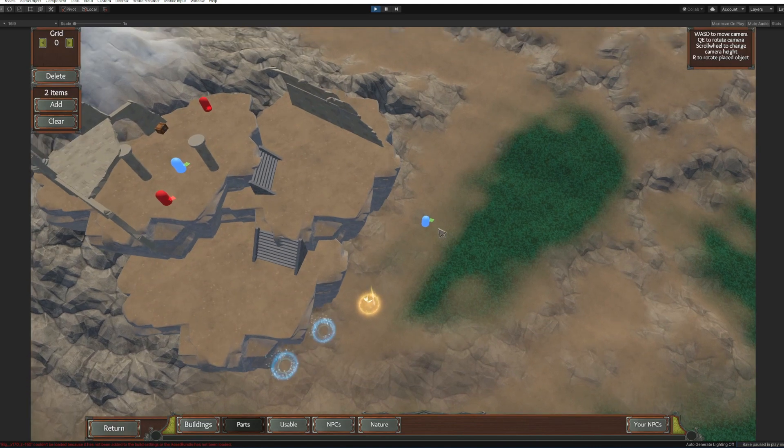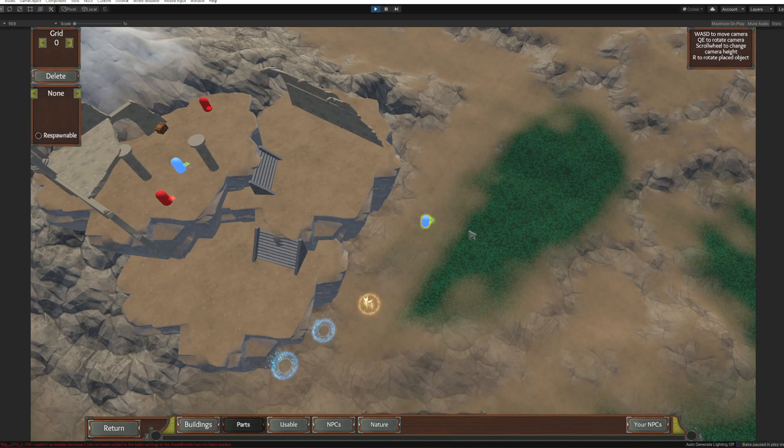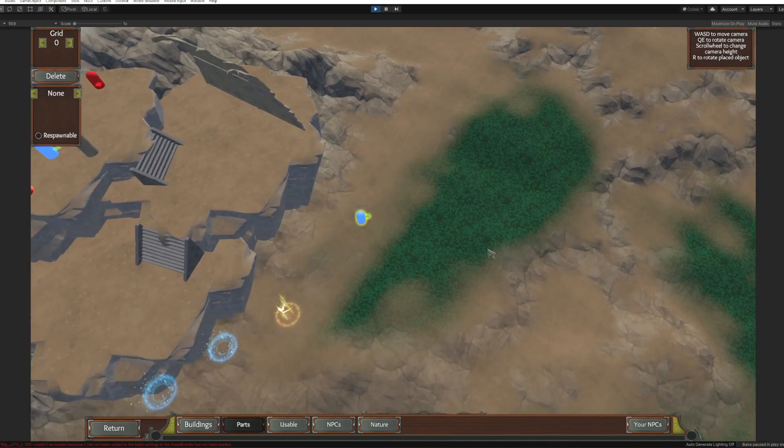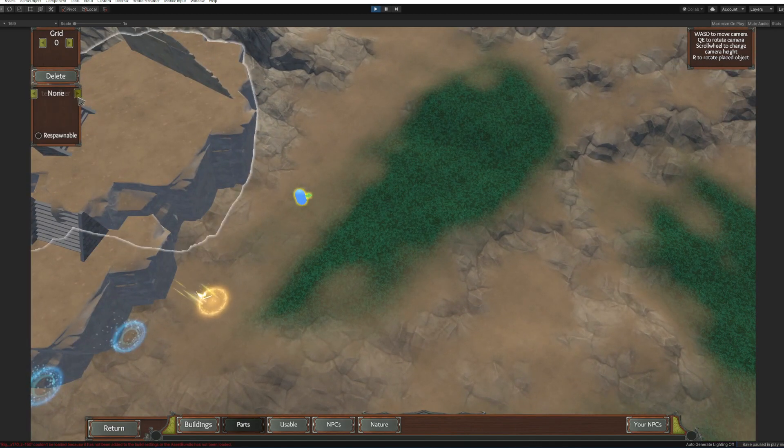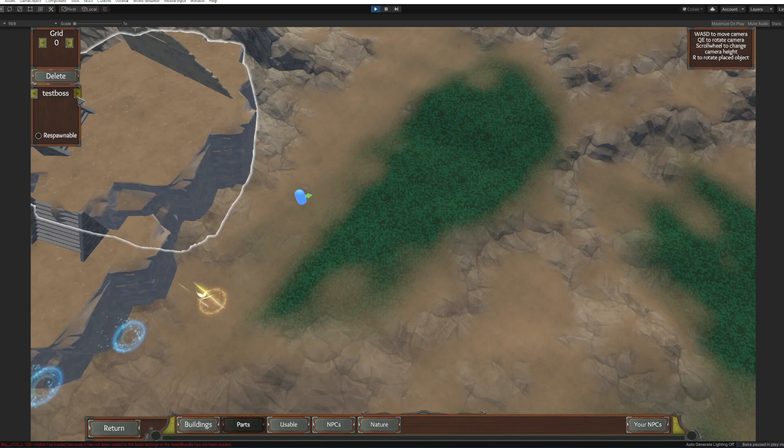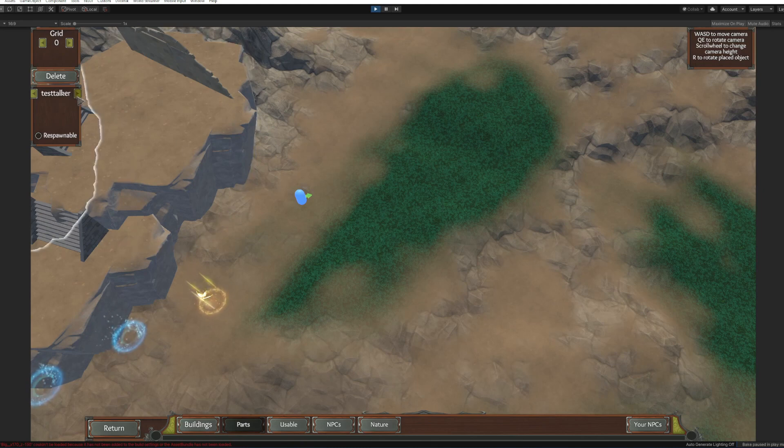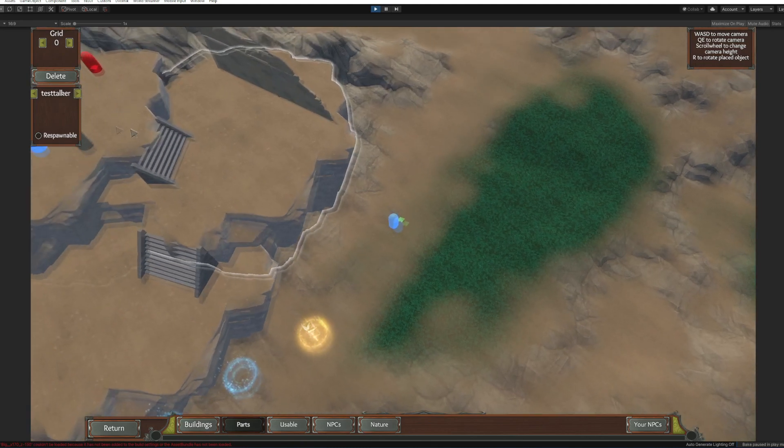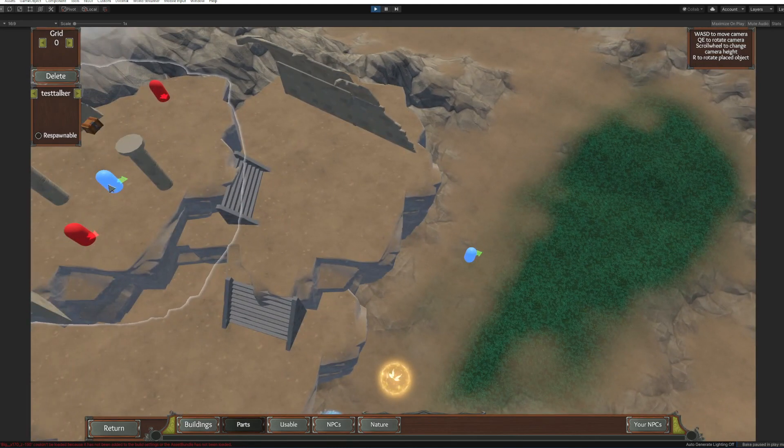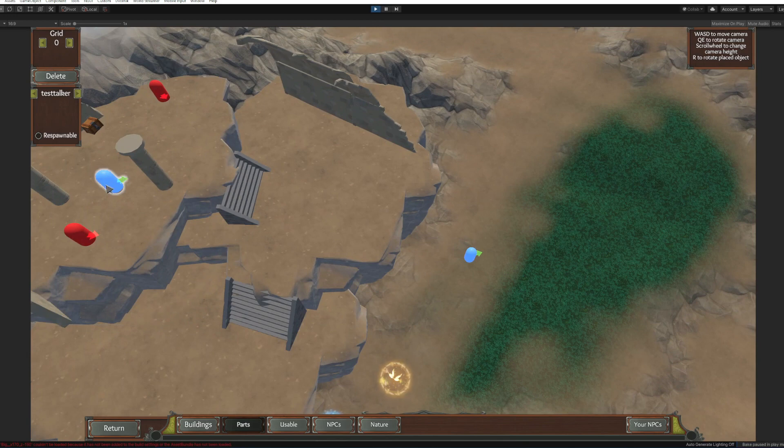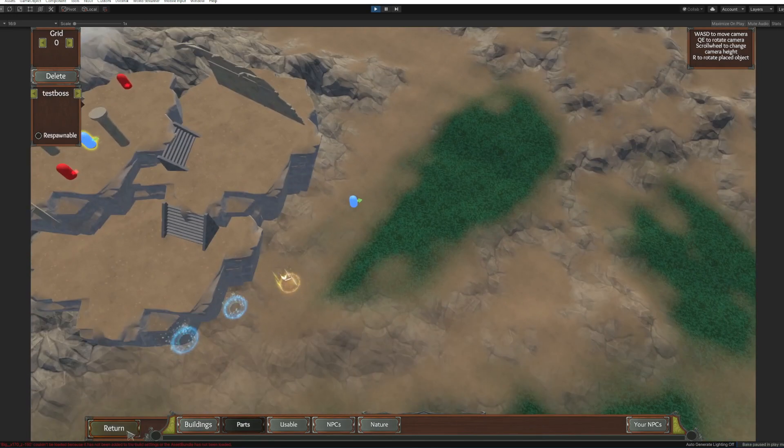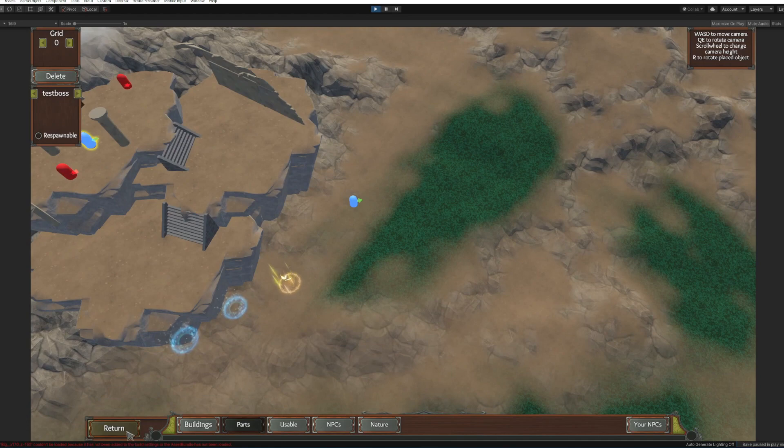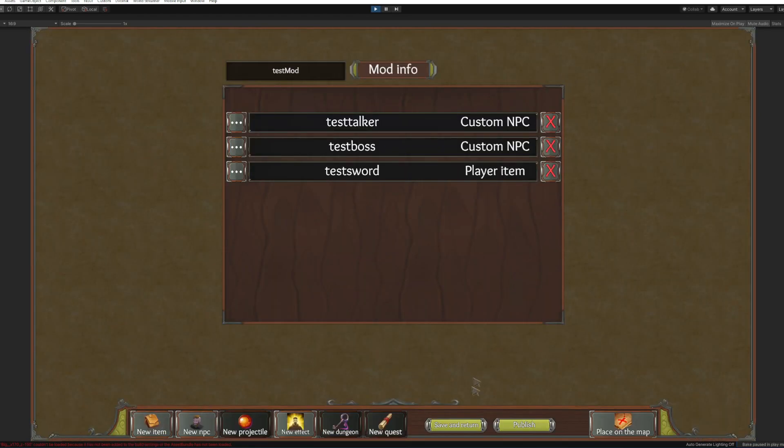Oh no we just need to assign the NPCs right. Click on the NPC and it's gonna be a test talker. Click here and that's gonna be test boss. All right now click return and save.